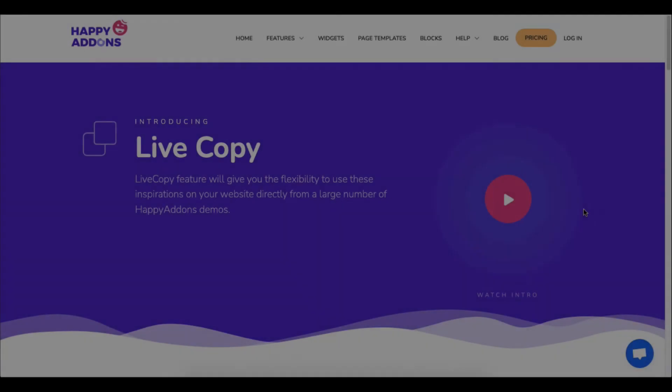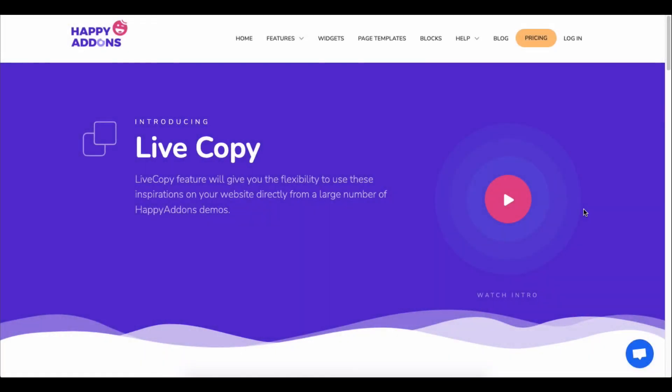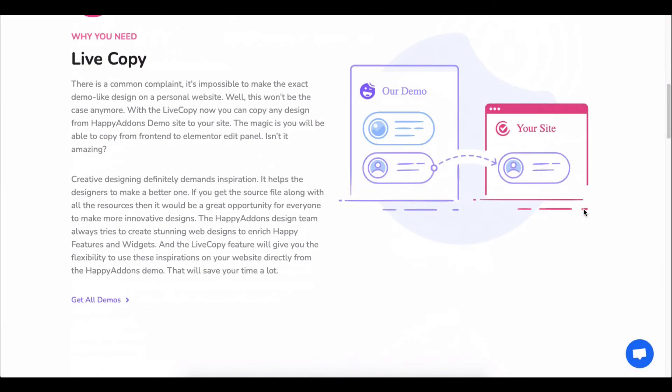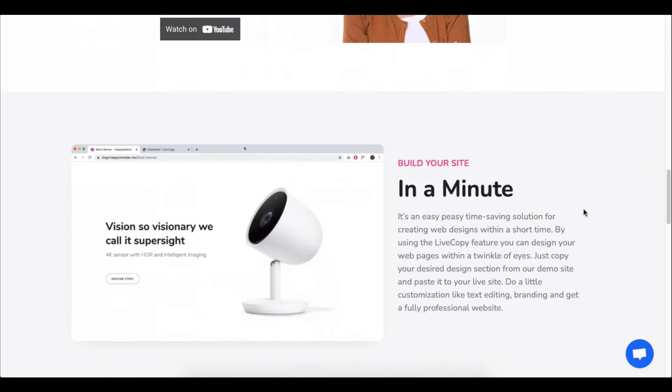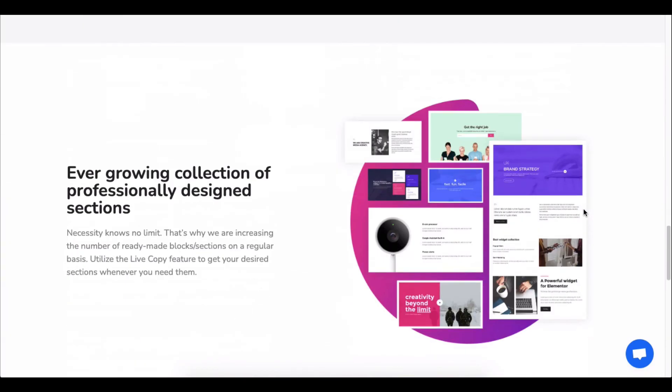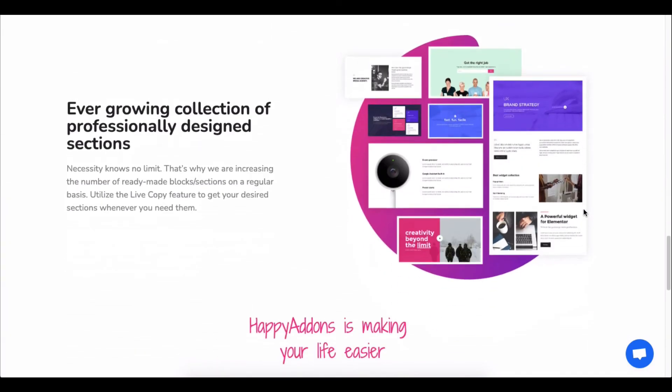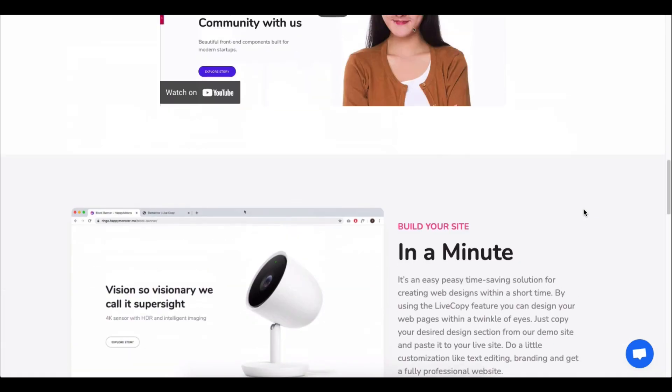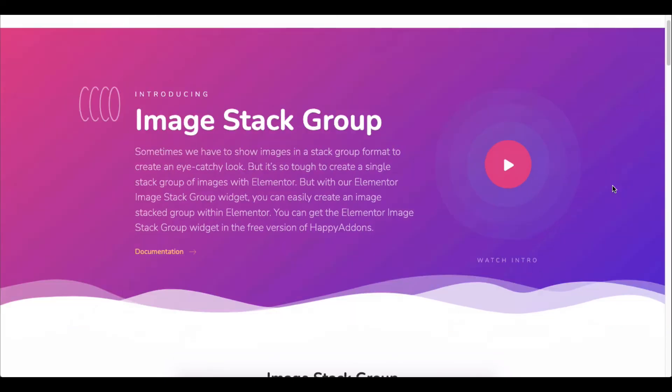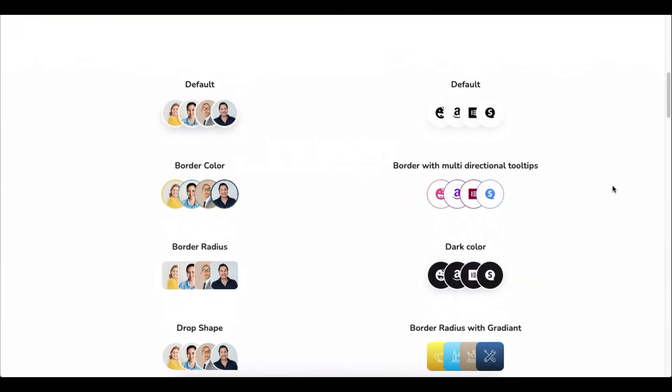You can apply another trick to use our pre-made design right on your Elementor site. Just copy the design you like and paste it here. Let's see how to use it.